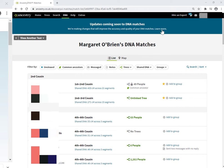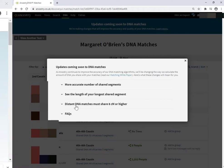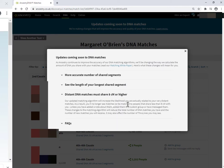And the reason why is this. Distant DNA matches must share eight centimorgans or higher. So what Ancestry is saying is that from the time that this change comes into place, which will be early August, they are going to remove from your match list your DNA matches that are below eight centimorgans. And your future matches, they will not show up for you in the future.